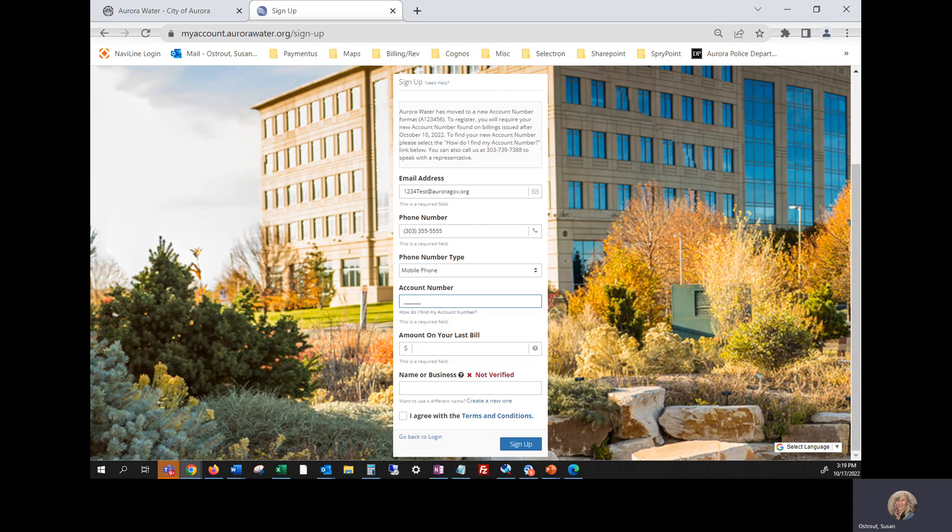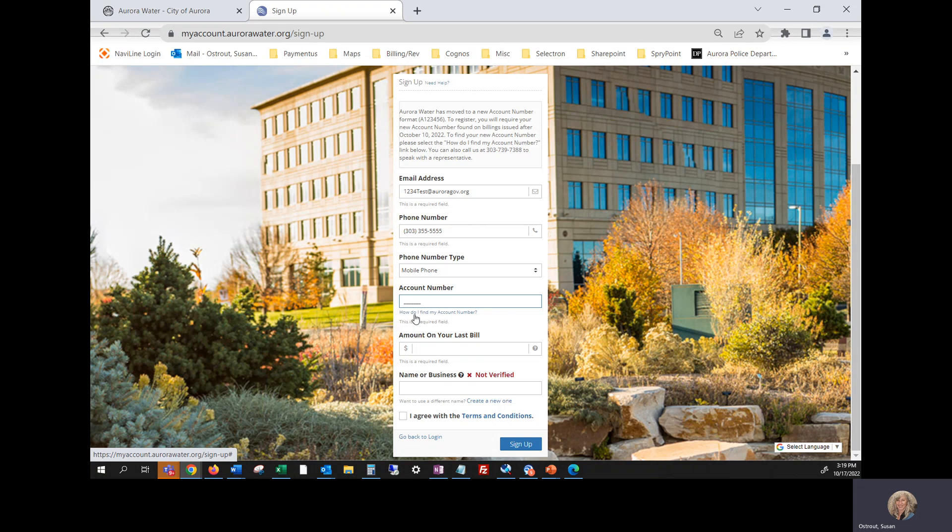If your water bill is dated after October 2022, use that new account number beginning with an A on that bill in the account information section and add that to the account number field here. If you don't have that new bill, you have an older bill that's dated before October 2022. Click this link that says, how do I find my account number?